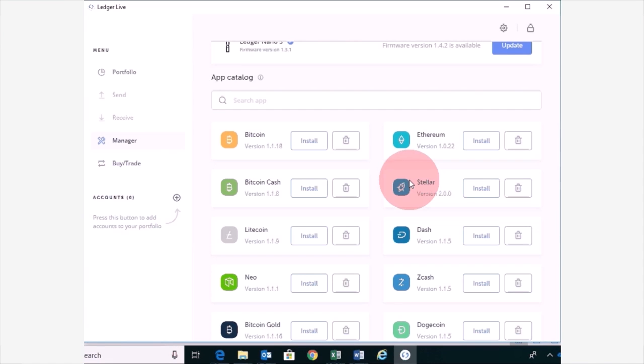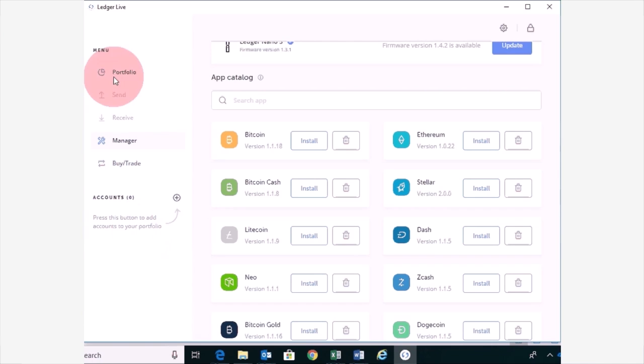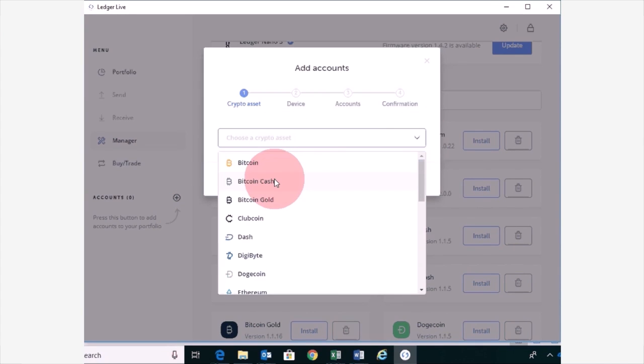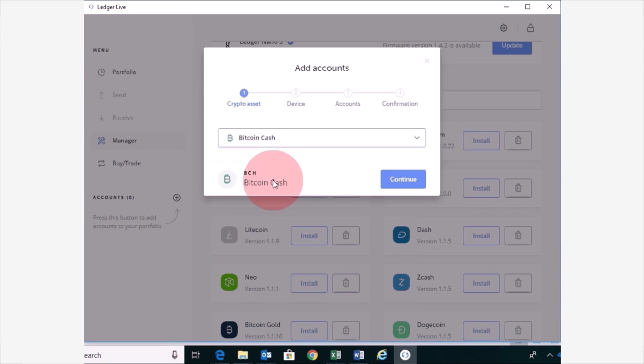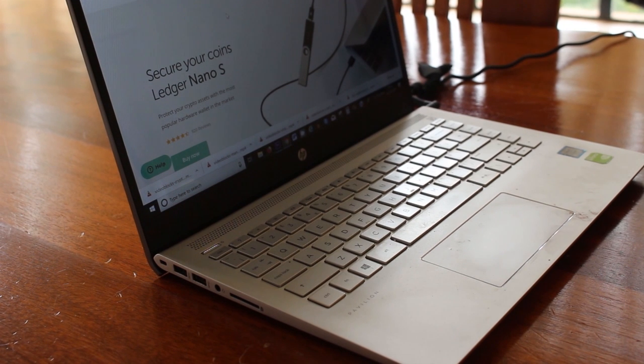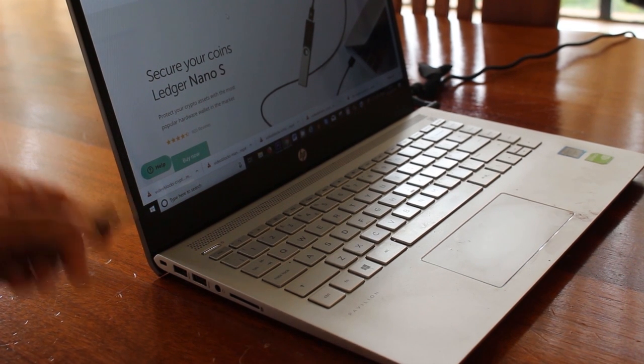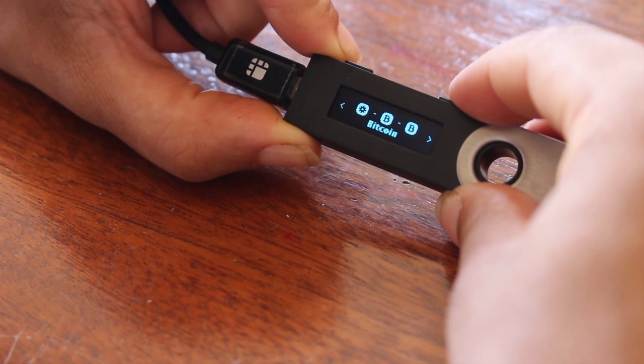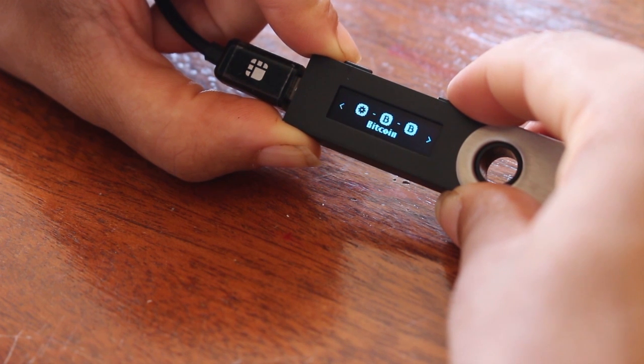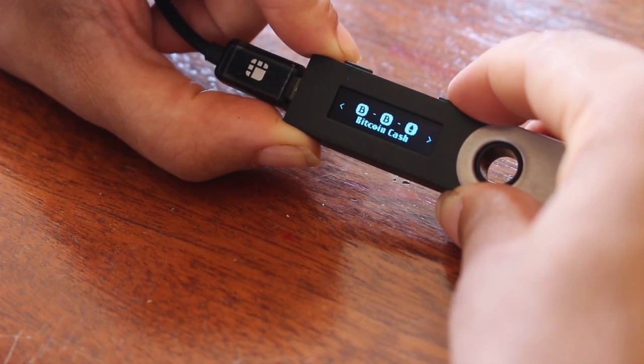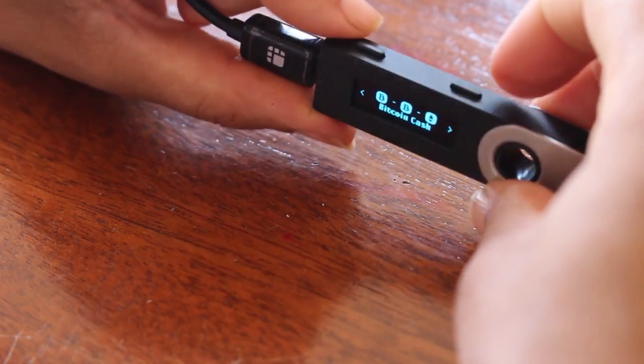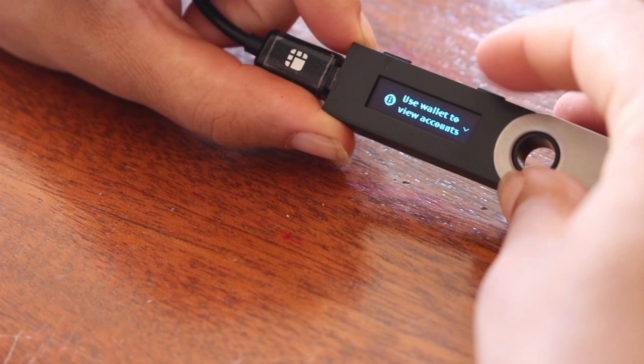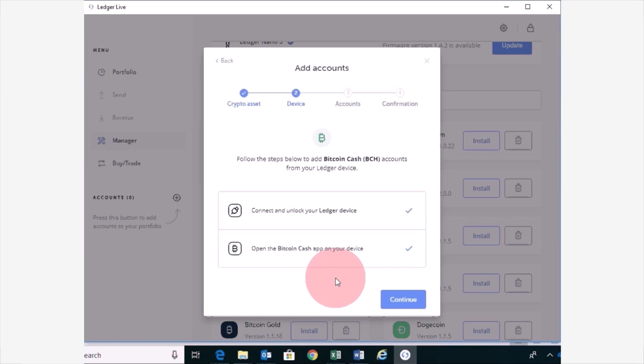So the next step, if you want to now add Bitcoin Cash to your accounts here so that it also displays on your portfolio, you need to click on the plus sign here and then click on the arrow pointing down and then select whatever cryptocurrency that you have added. So I'm going to click on Bitcoin Cash and then Continue. Again, your Ledger Nano S needs to be connected to your computer. On your Ledger Nano S, you need to navigate to Bitcoin Cash. Just keep pressing the buttons until you see Bitcoin Cash. And then you want to click both buttons at the same time. And once you do that, it says Use Wallet to View Accounts. And now click Continue.